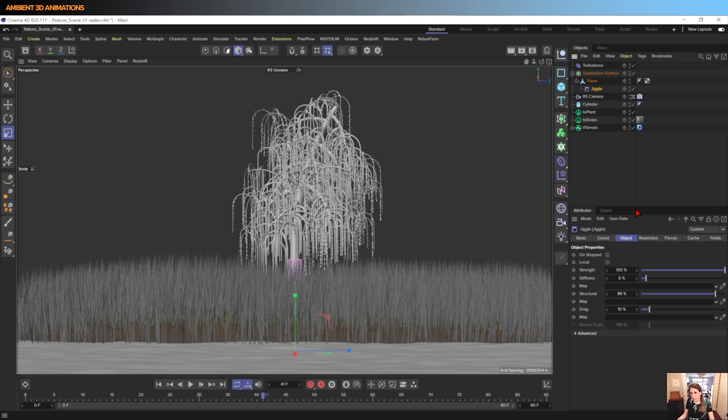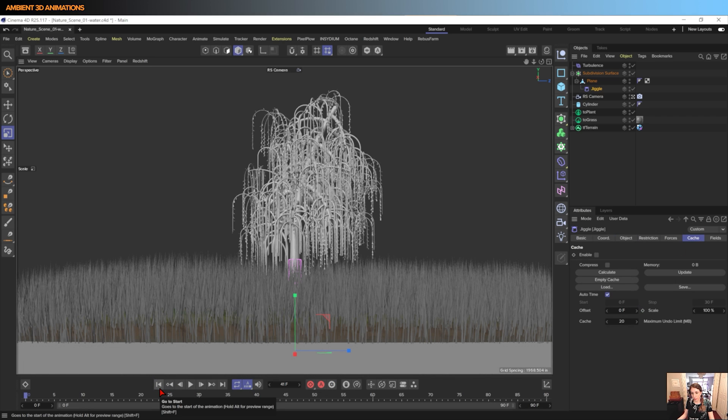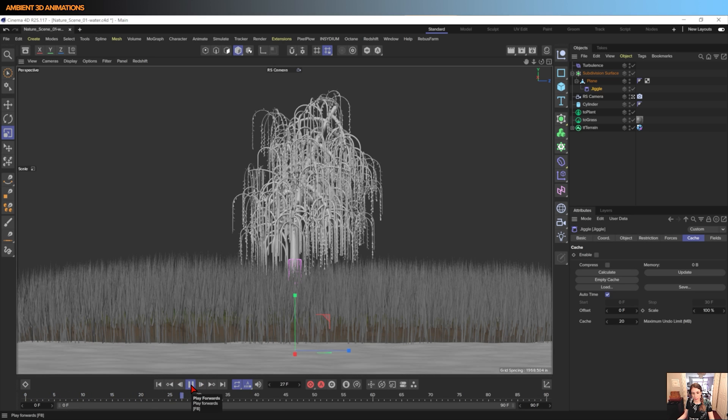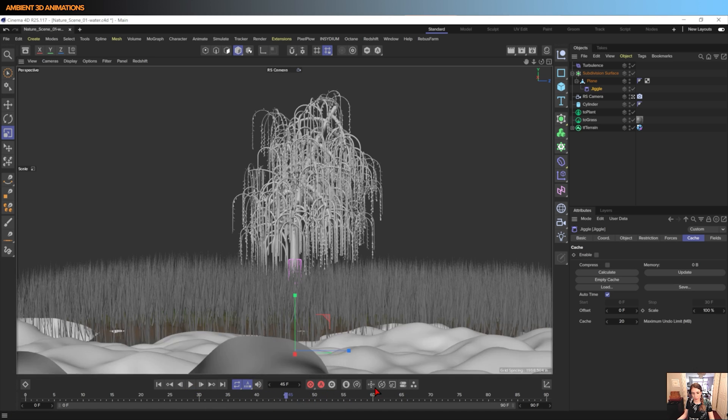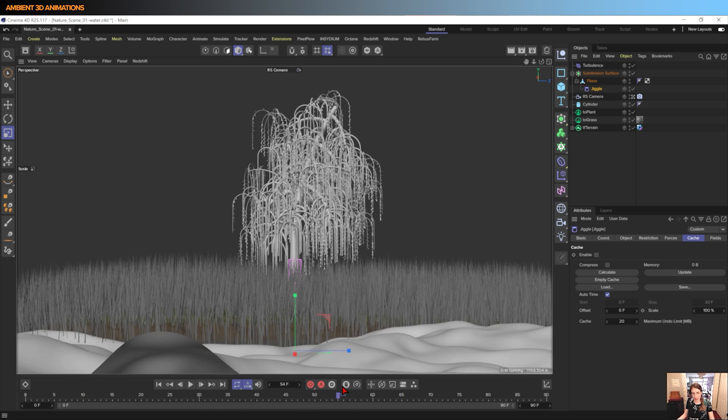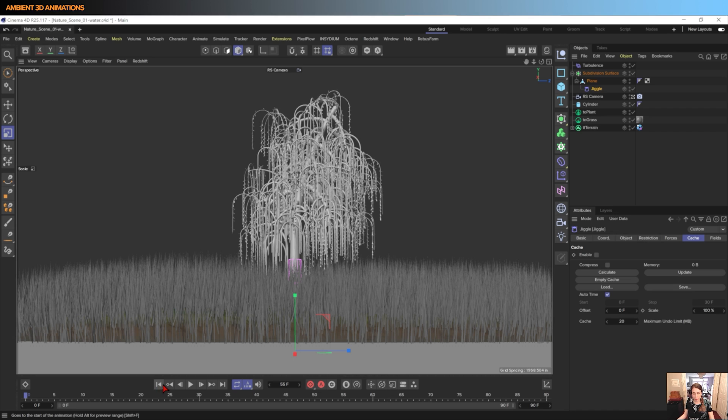And in the jiggle deformer you'll see that there's this tab called Cache. And cache will allow for this to run its calculations so that it's easy to preview. If we go back and forth, oh my gosh, this is going crazy. And it'll fix that if we cache this, so we will do that.